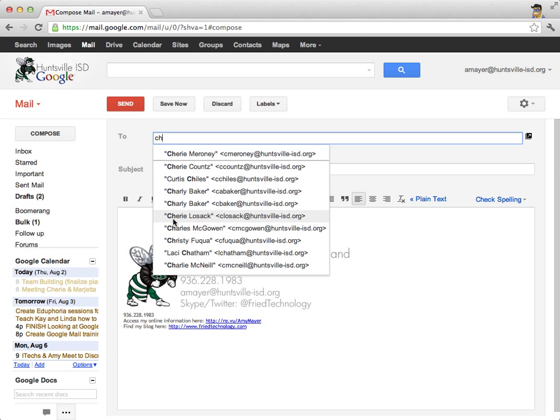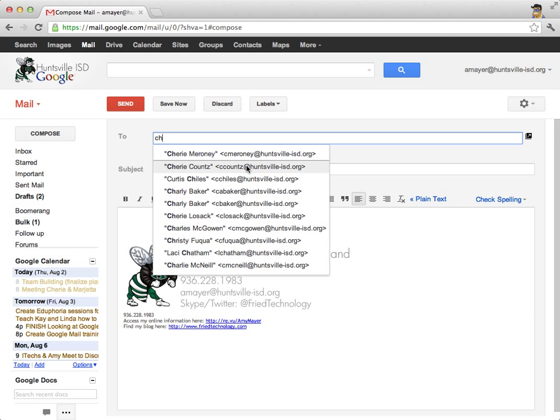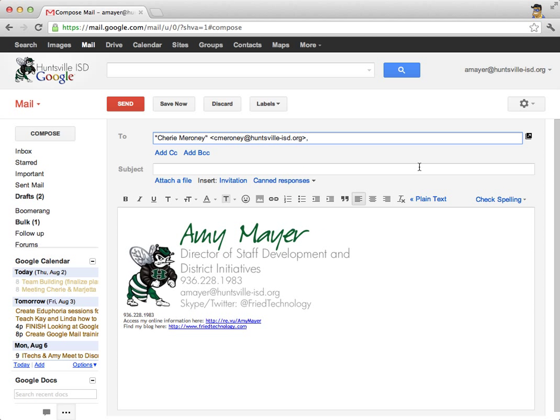What this lets me know is that I don't need to add people who are already a part of Huntsville ISD to my contacts in order to email them easily. They're all going to be there already. So I can either continue typing Cherie's email address, or I can click her from the list as soon as I see her there. And now I'll type a subject to Cherie.